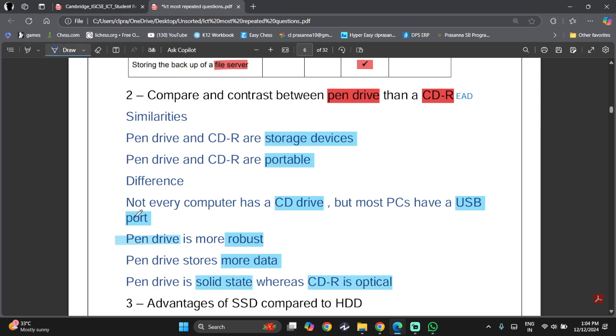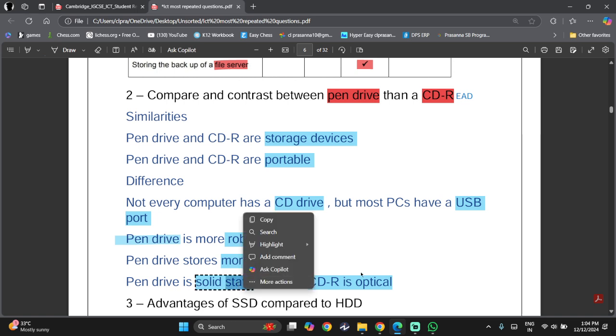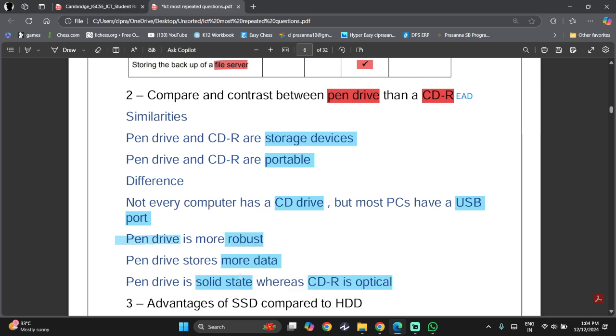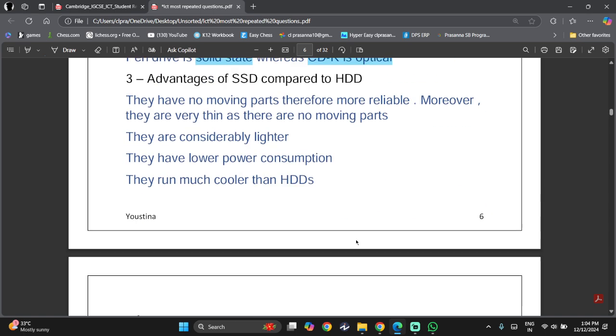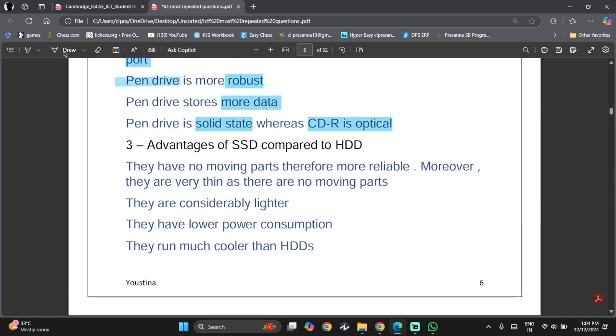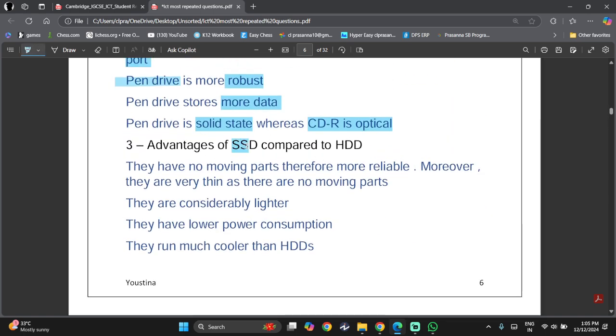Because it's solid-state, that means there are no moving parts, so it can store more data, and other advantages of solid-state will also apply here. Then, we look at advantages of solid-state devices to hard disk drive.